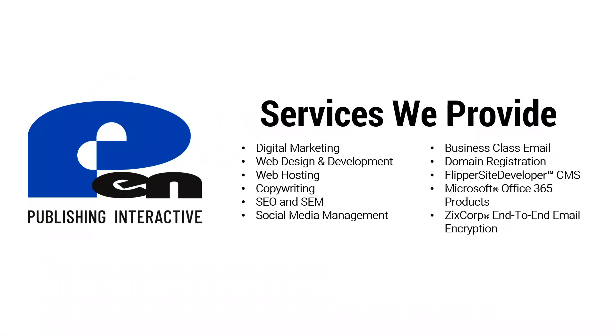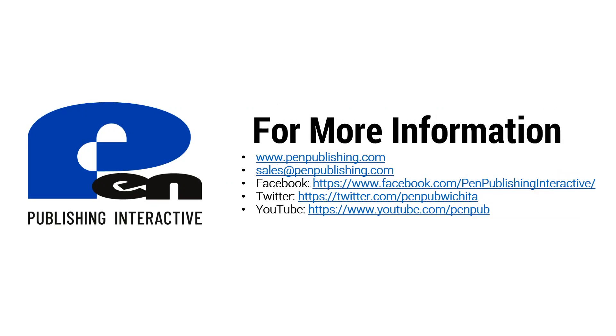Hope this video has been beneficial. If you want to learn more about our products and services, please visit our website at penpublishing.com. If you're on Facebook or Twitter, you can find us there. If you're watching this on YouTube, we'd appreciate if you subscribe to our channel. Thanks again and thank you for watching.